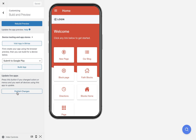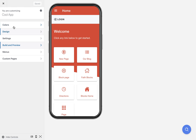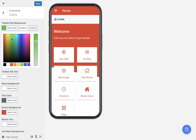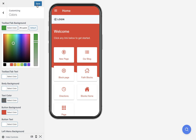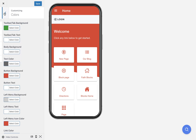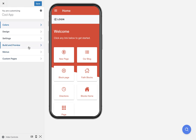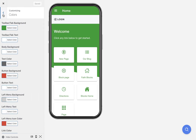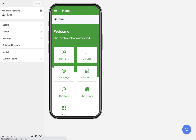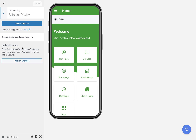The publish changes button is going to send changes to the live apps that are on a device or on the app stores. For example, let's say you're playing with colors here in the app and you change it to green, and you want to send that to the actual apps on the app stores and not just for apps in the browser preview. Now my app is green — it's not going to be green for devices that are testing or for apps on the app store until I press publish changes.